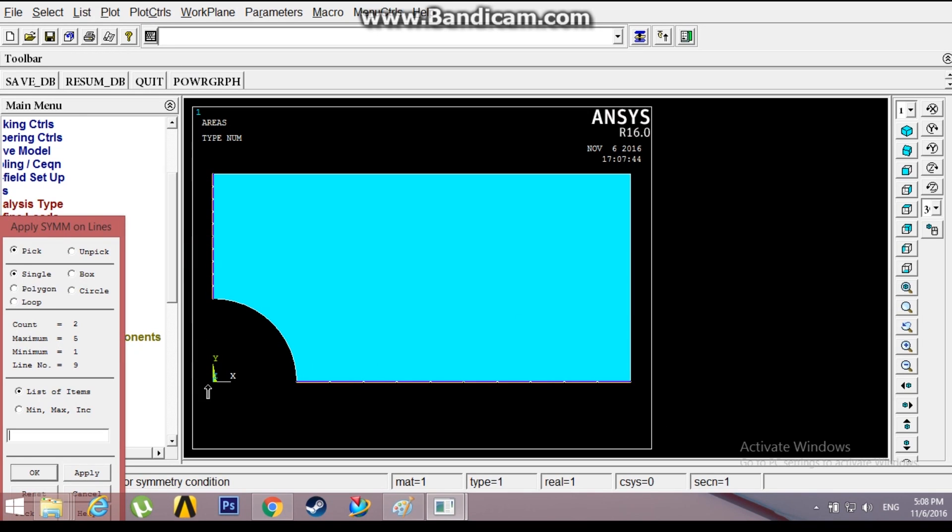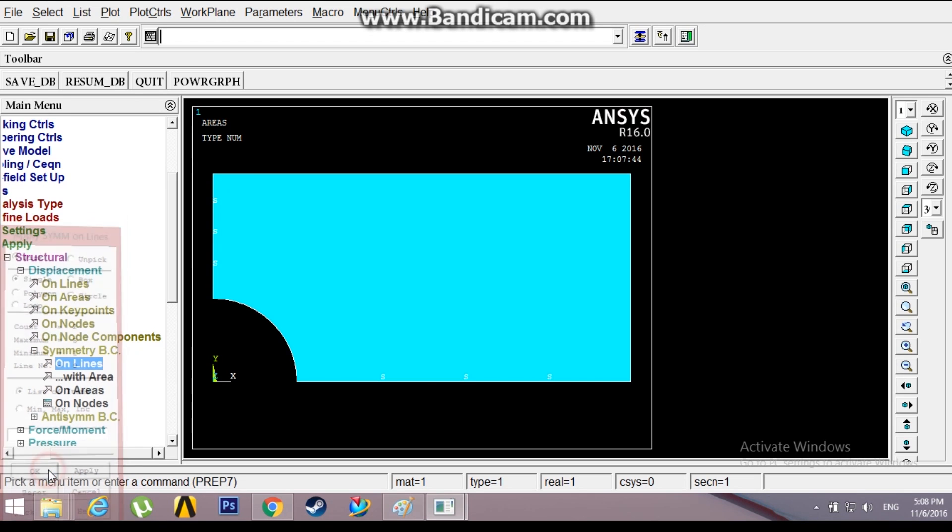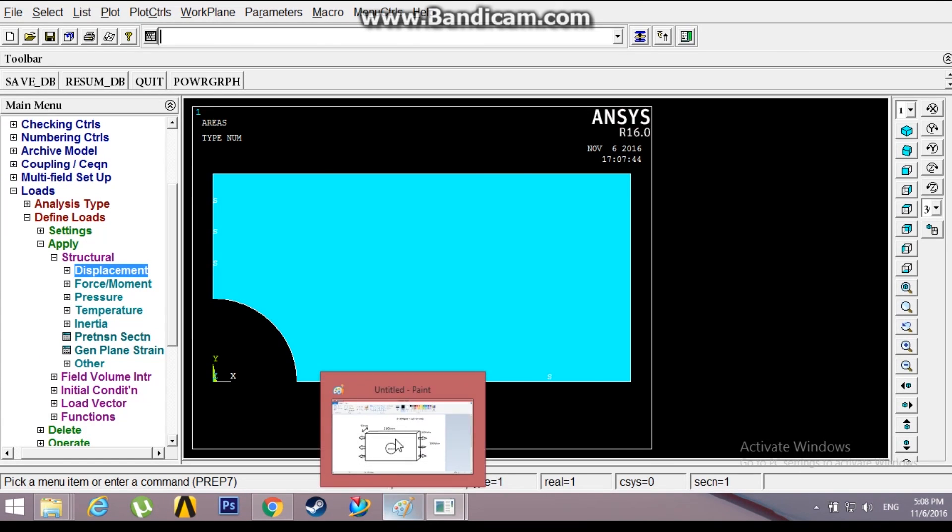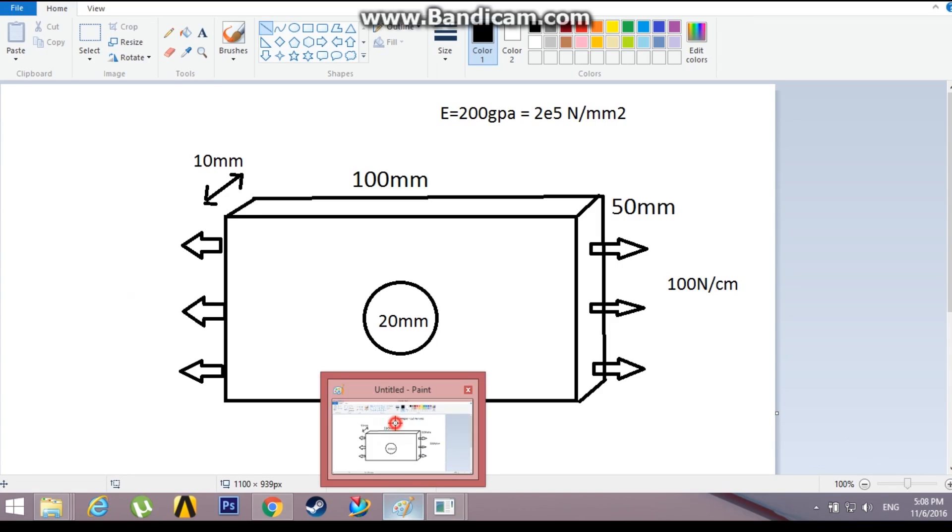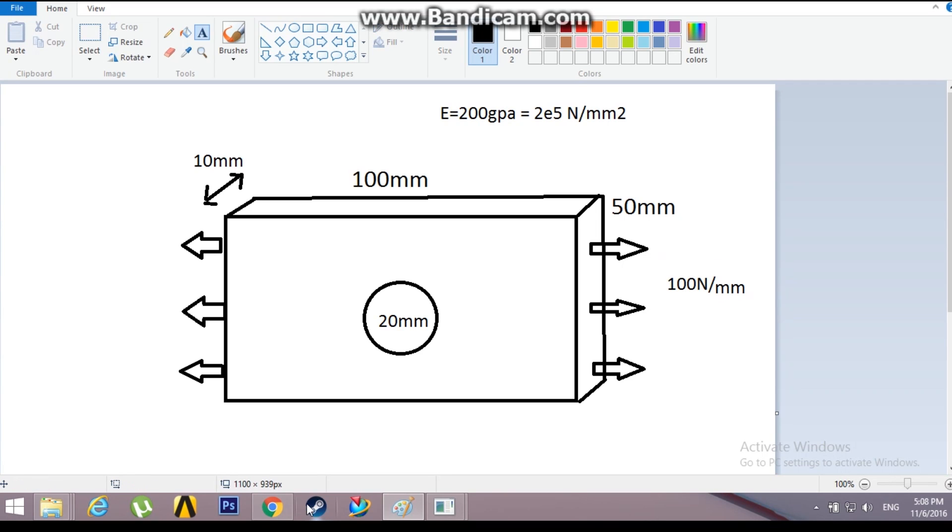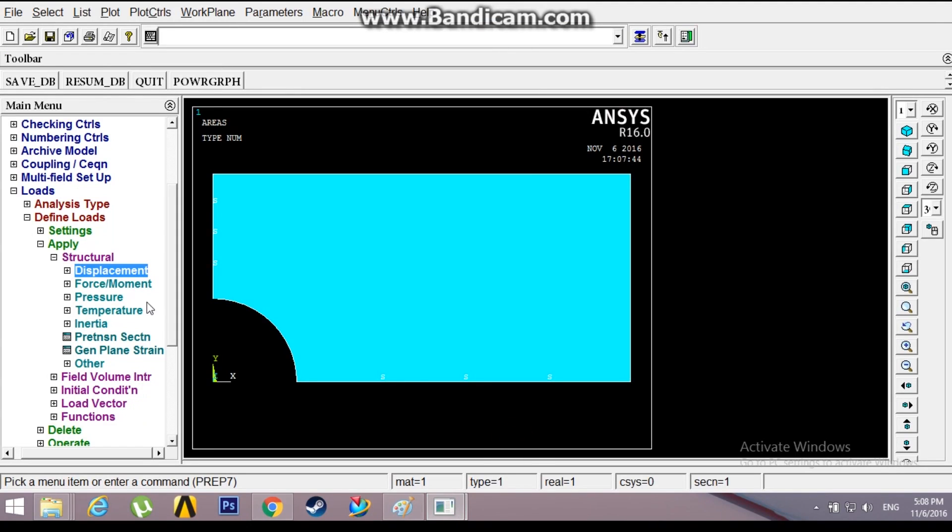Go to Pressure. The pressure here is 100 Newton per centimeter. Actually, I'll just edit it to 100 Newton per mm, that will be easier for the problem, no conversion needed. Go back to ANSYS, go to Pressure.